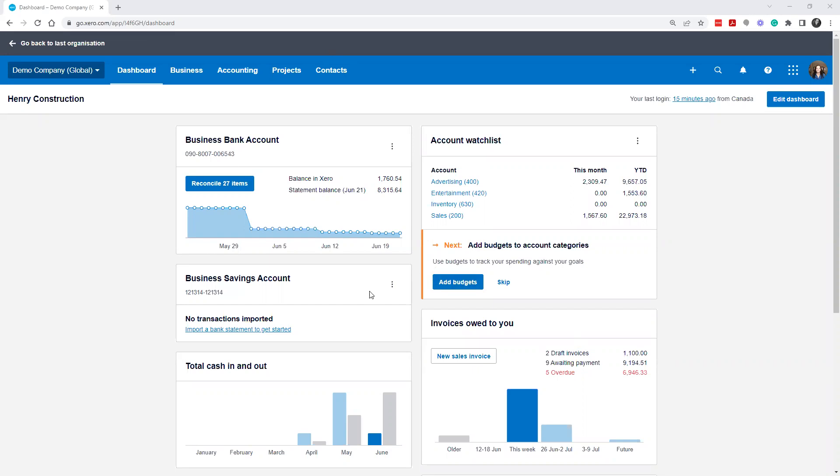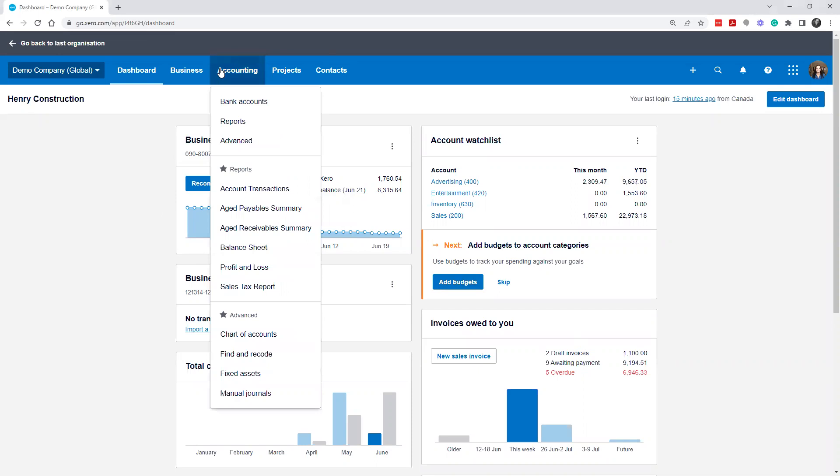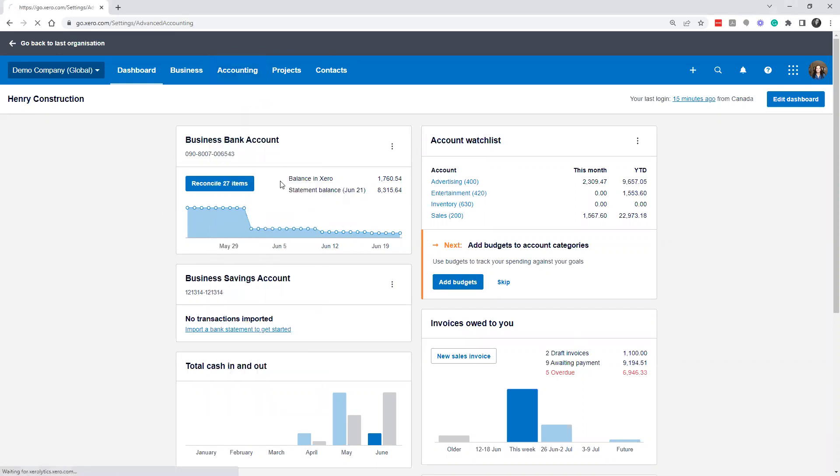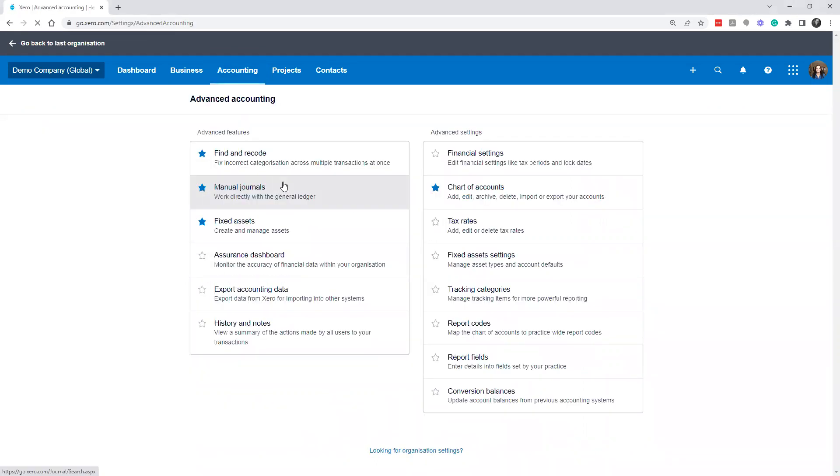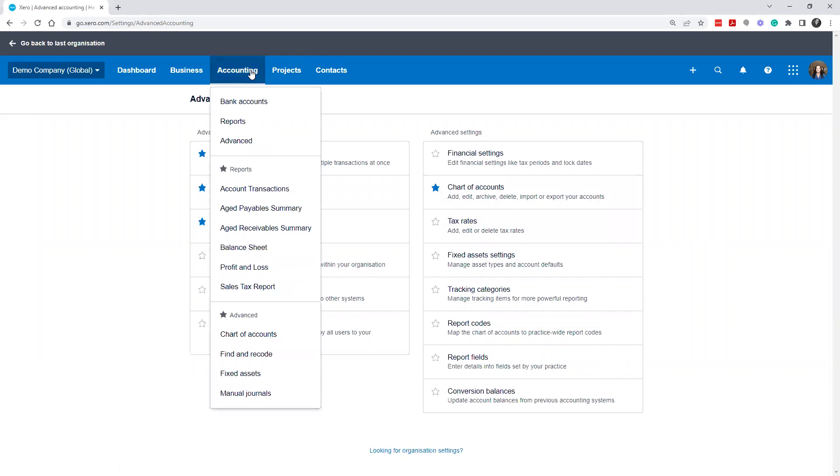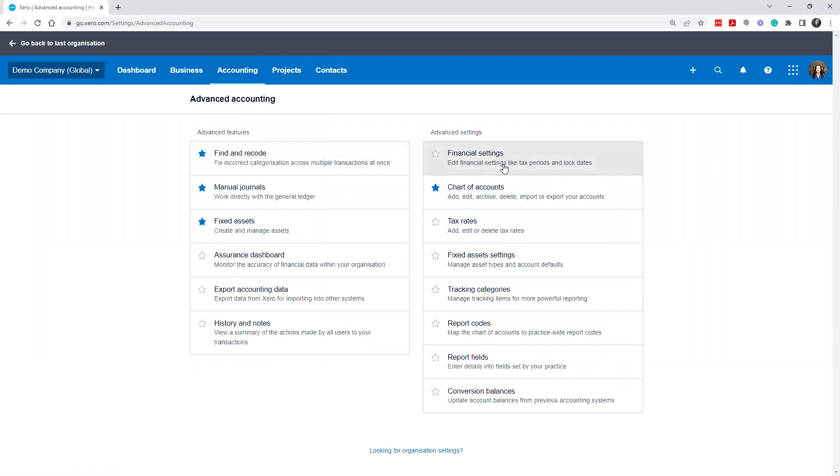So you've already set up your organizational settings. You may be connected to your bank account. What else do you have to do? One important key is to ensure you hop over to Accounting Advanced, and then once you're in Accounting Advanced, you're going to hit Financial Settings.